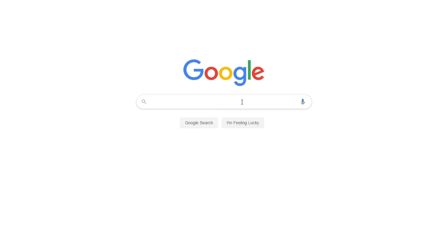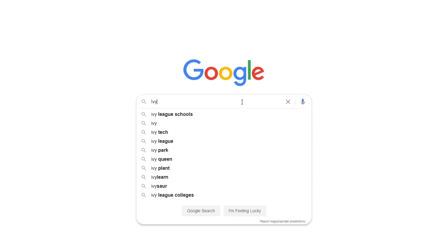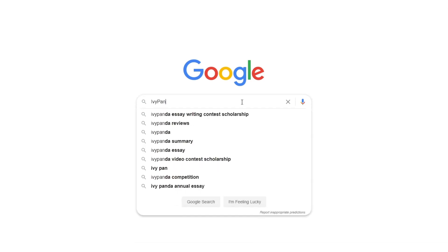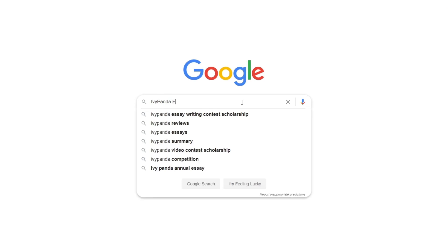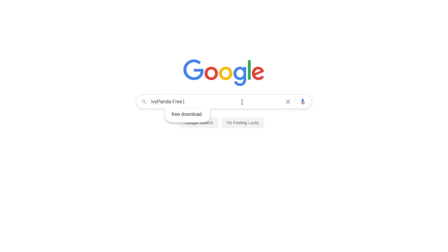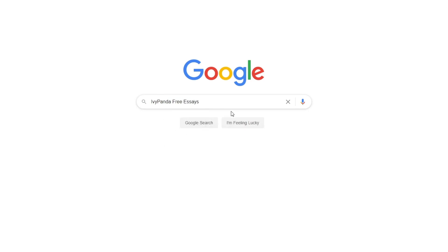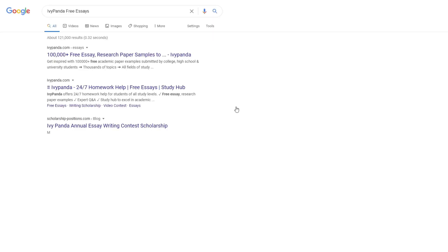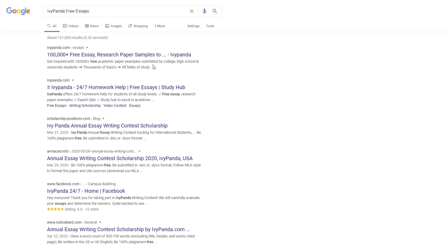This essay example, as well as thousands of others, is available in text format on our website for free and without registration. Simply Google Ivy Panda Free Essays.